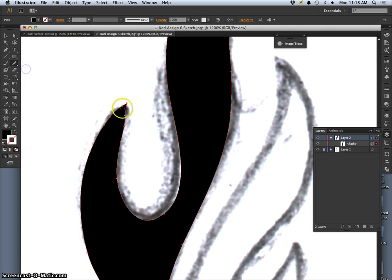And if I want to smooth it out, I use the smooth tool and I kind of redraw it again just to show what areas need to be smoother.